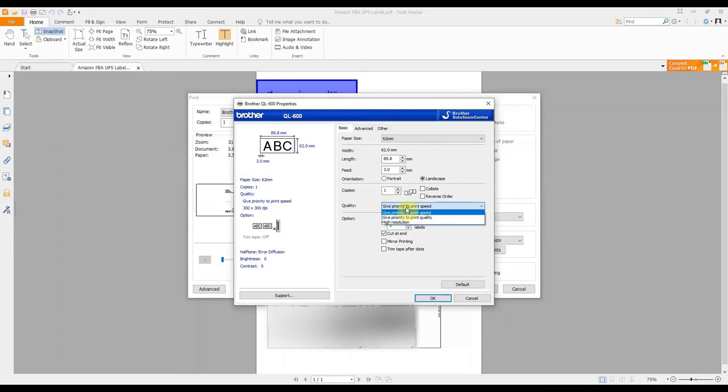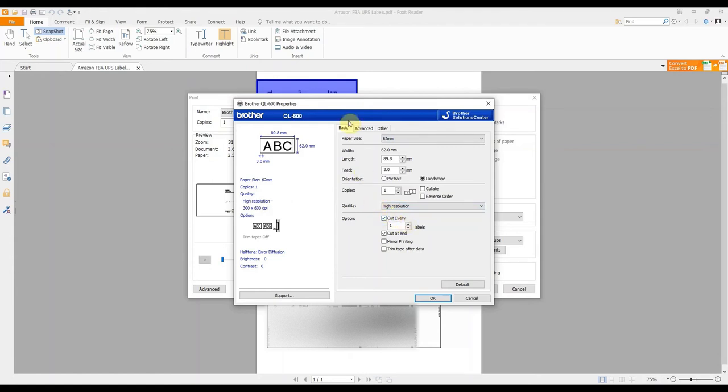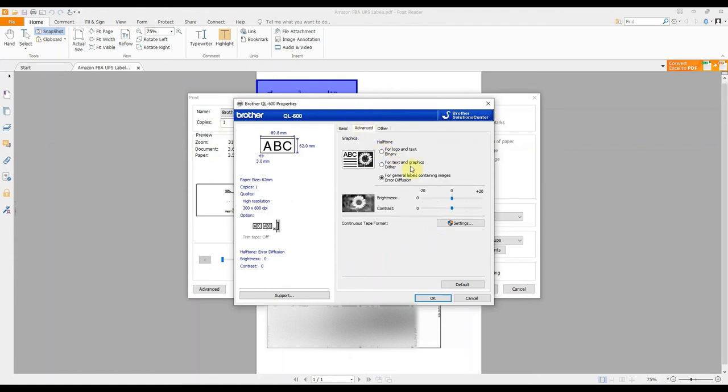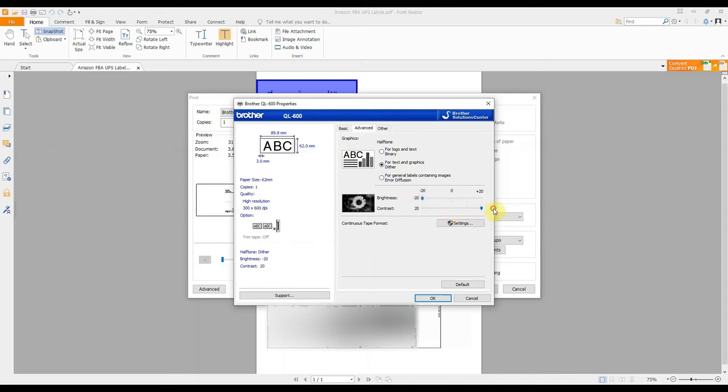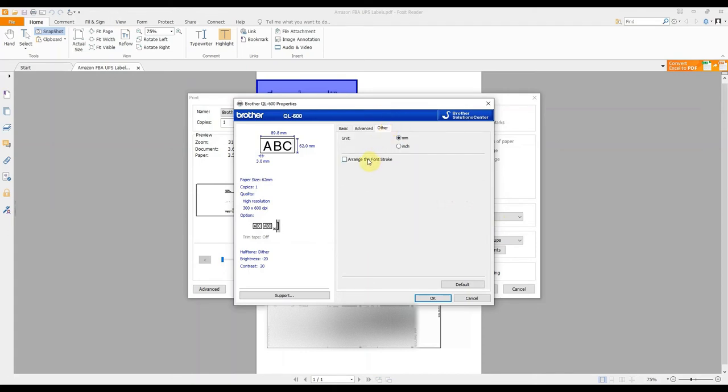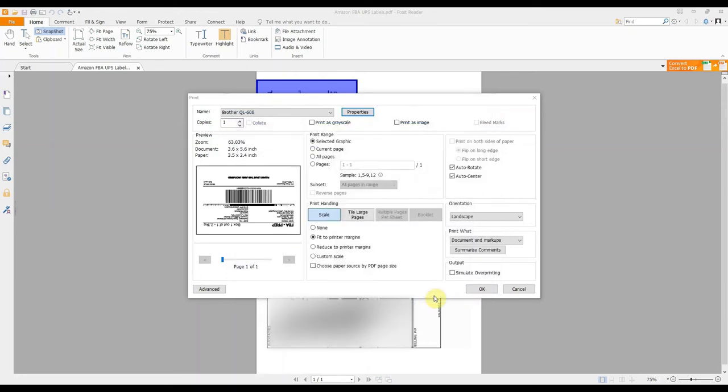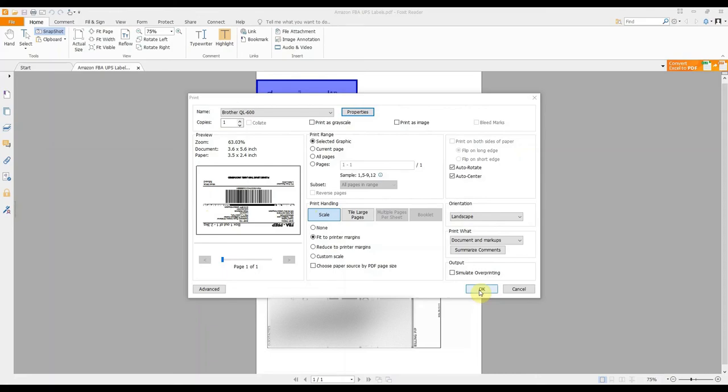On the quality setting as you know I like to pick high resolution here and then on the advanced tab we're going to change the same things we did before. So middle option for text and graphics dither and then we're going to take the brightness all the way down to minus 20 and we're going to put the contrast all the way up to plus 20. And then we're going to make the same change we made earlier on the other tab as well we're going to click to select to arrange the font stroke click ok to that. And hopefully you can see that it's all looking much better don't worry that it's upside down of course that doesn't matter when you print but you can see it's looking like it's filling the whole label. You're now positioned to click ok and go ahead and print.